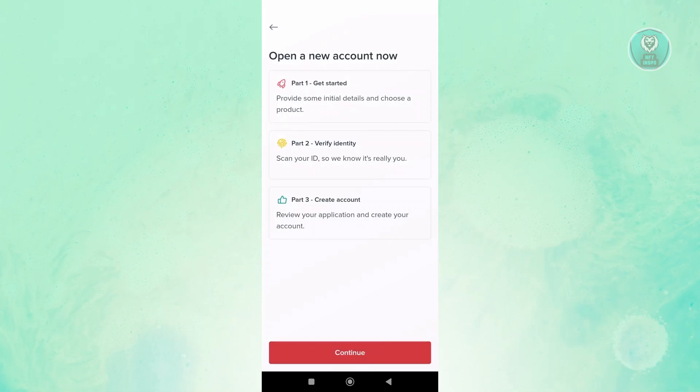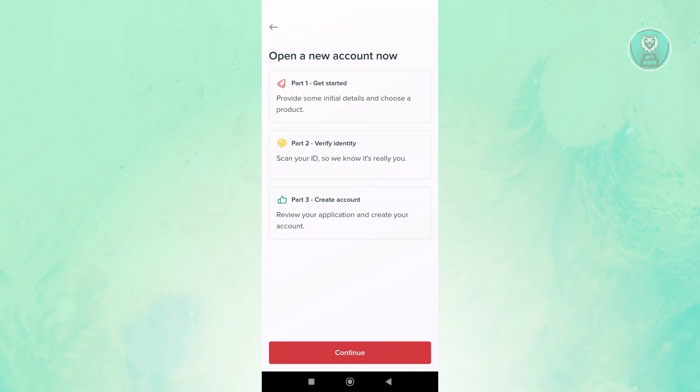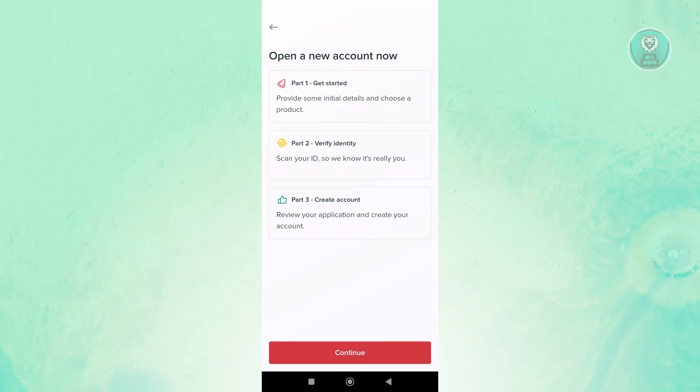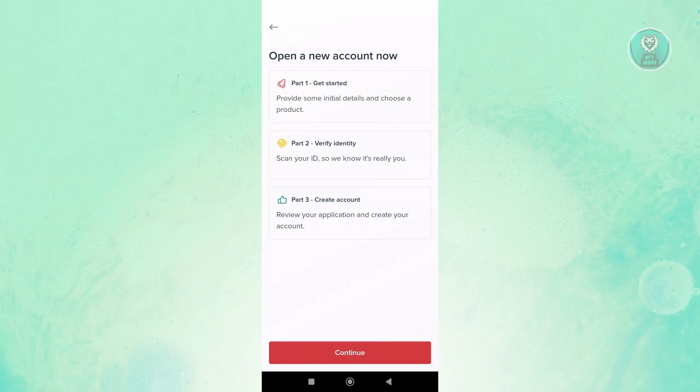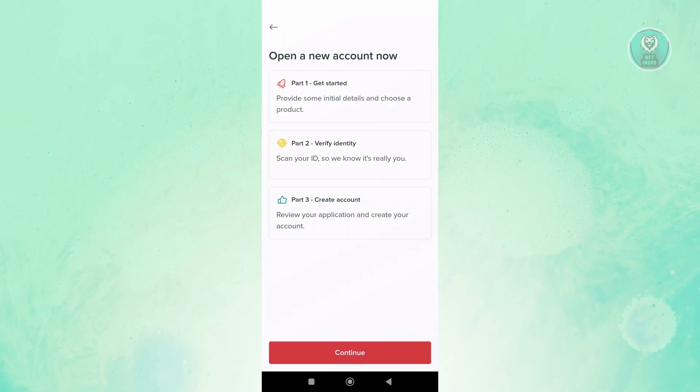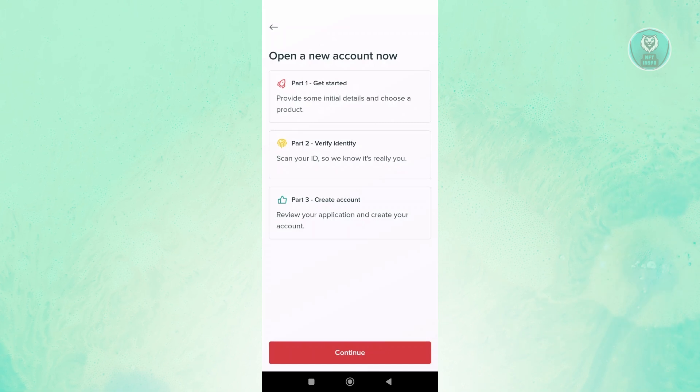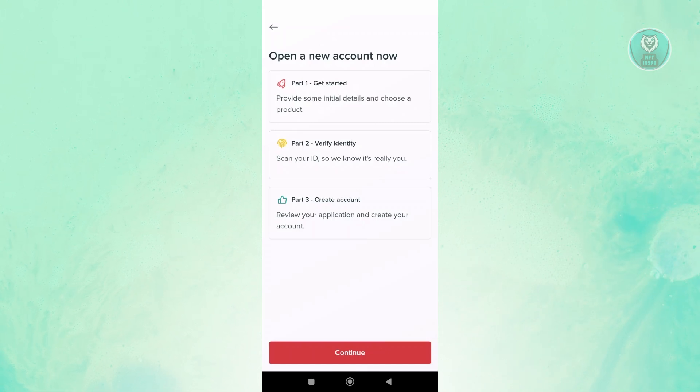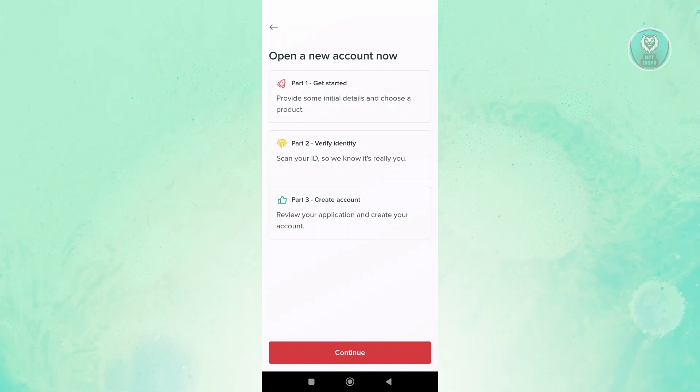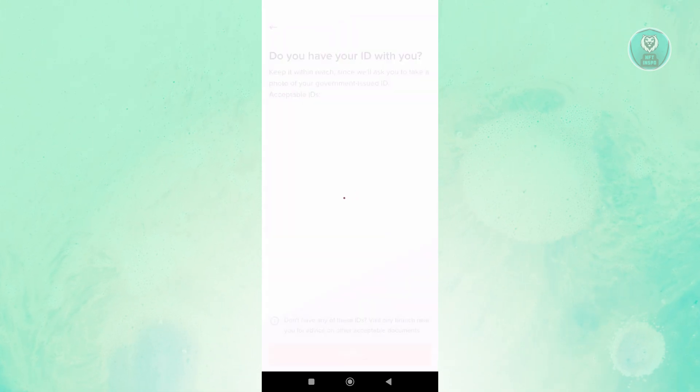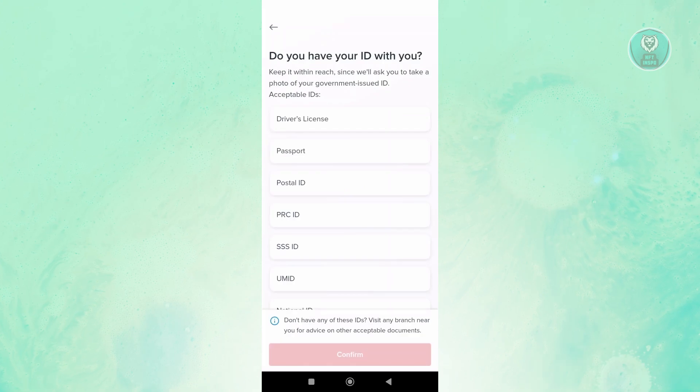There's actually three steps to create your account. You need to get started, fill out some basic details about yourself, provide some IDs, scan your ID, and your account will be created. But first, they will review that, and they will notify you if your account is now ready.